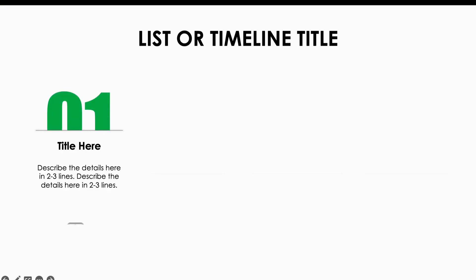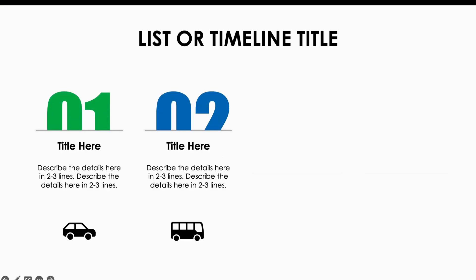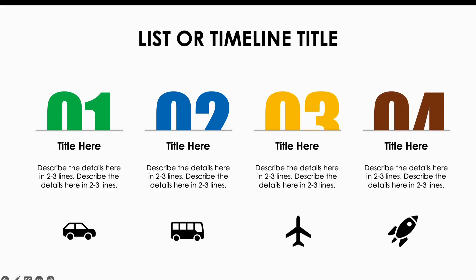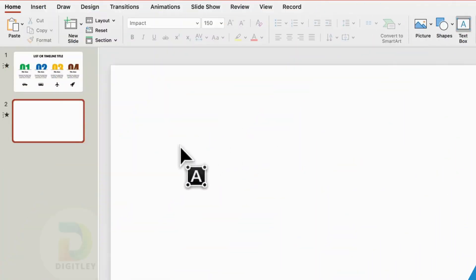Do you want to create stunning timeline or list slides that impress your audience? Let's learn how to design these slides step by step, effortlessly.